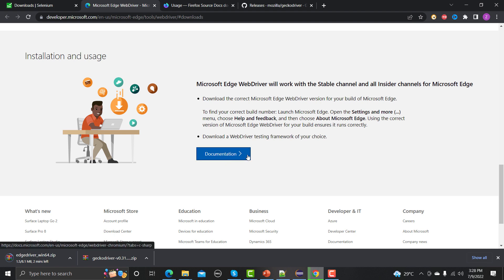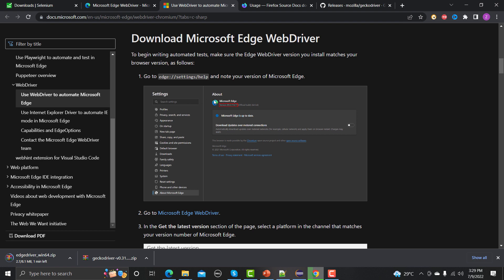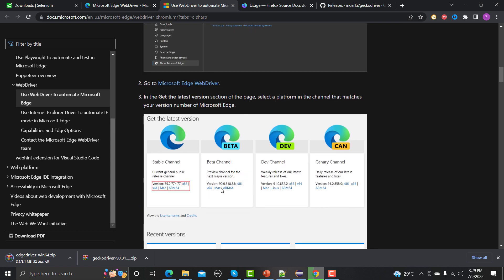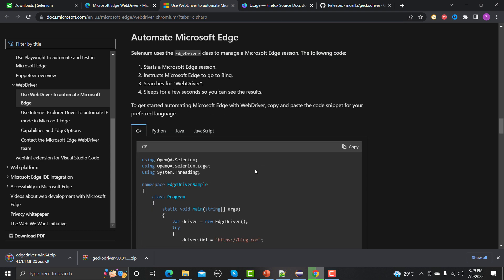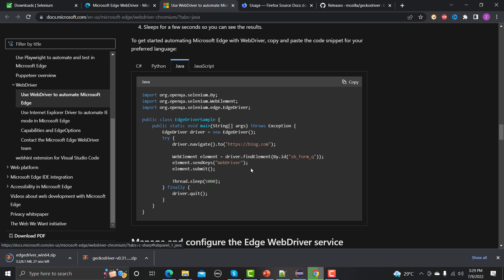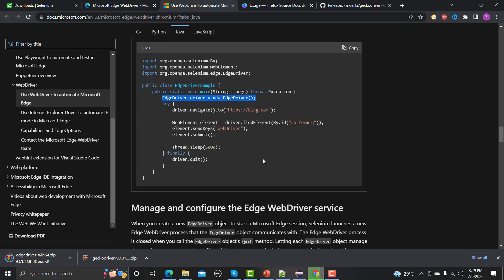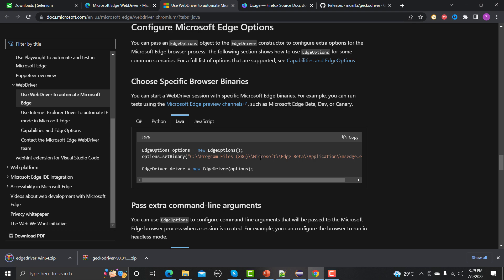Let me open the Edge documentation to understand how this will work. They suggest checking the browser version first and then downloading the matching driver version. For Java, they create an EdgeDriver instance with 'EdgeDriver driver = new EdgeDriver()'. We also need to provide 'webdriver.edge.verboseLogging' set to true, and that's how we can set the properties.